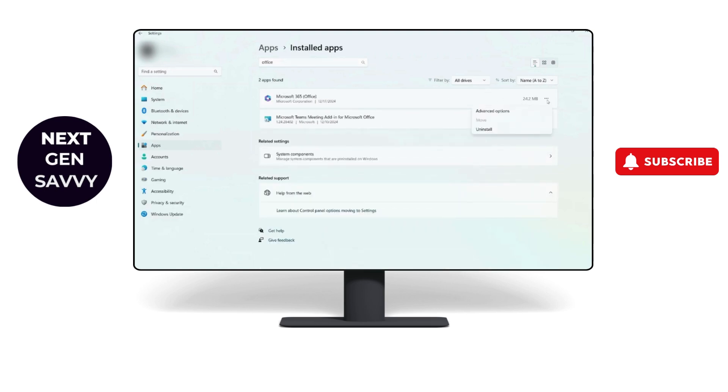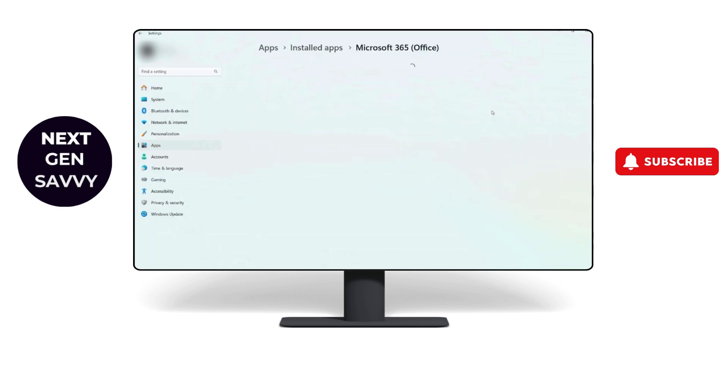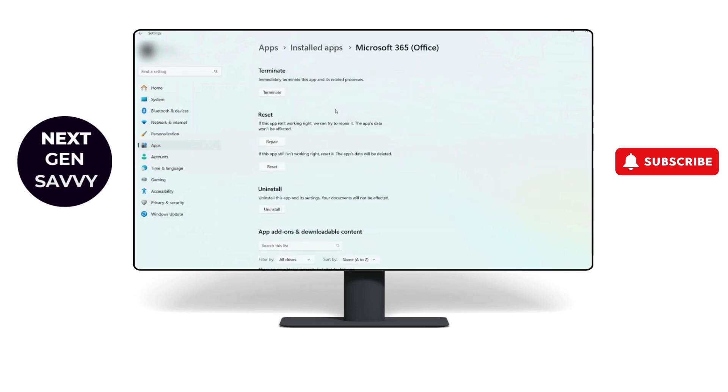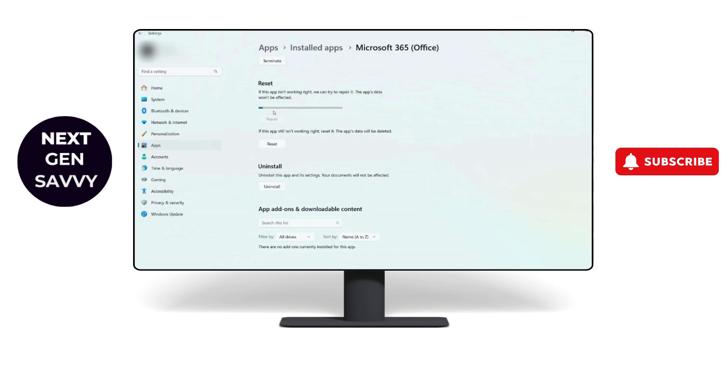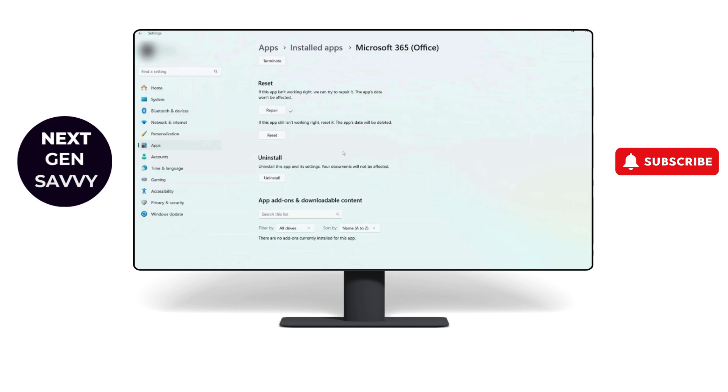There will be an option in the three dots called Advanced Options. Click on that, scroll down until you find Repair, and it will repair your Microsoft Office. If that still didn't work, click on Reset. That's how you fix this issue.